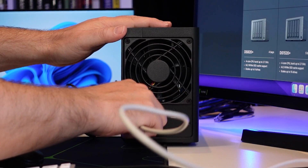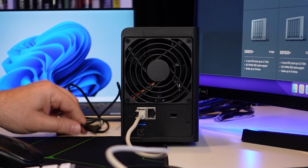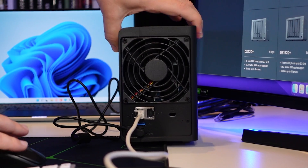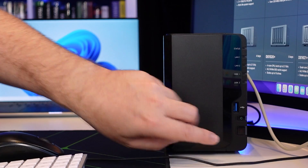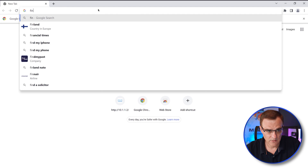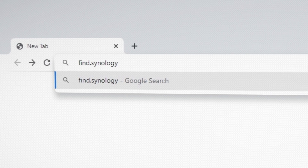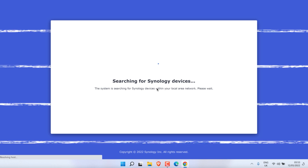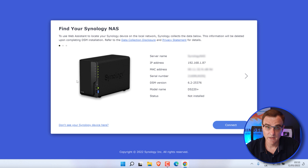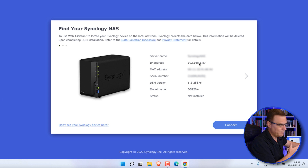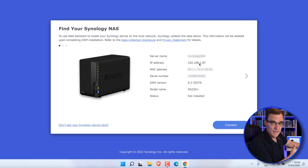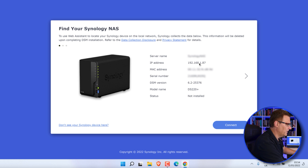I'll connect the Synology to my network using the first ethernet port and power it on. In Windows, I'll open up a browser and go to find.synology.com. That'll allow me to discover NASes on my local network. And there you go — my NAS has been discovered. I can see its IP address that was provided via DHCP. I've got a dynamic host configuration protocol server — basically my home router — allocating IP addresses, and the NAS was given an IP address in my local subnet.